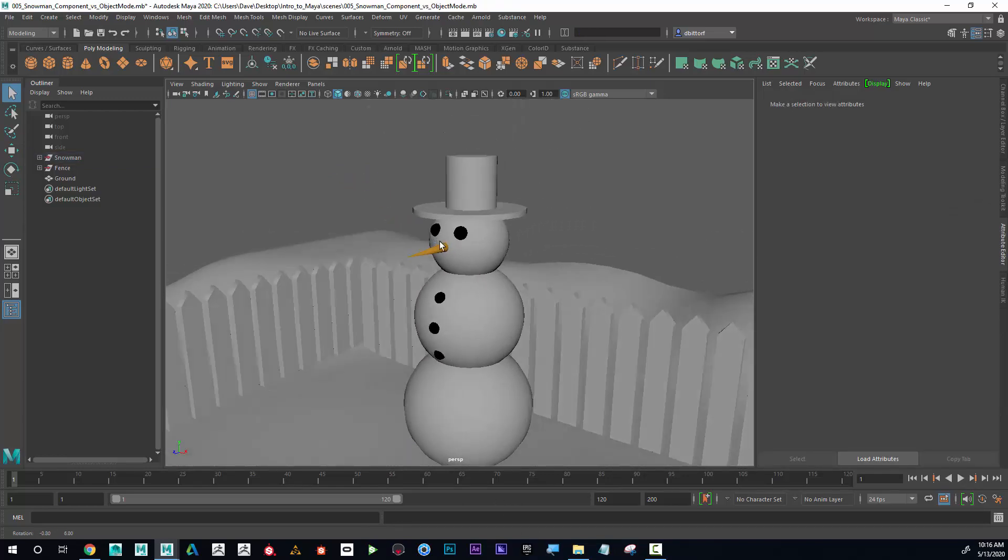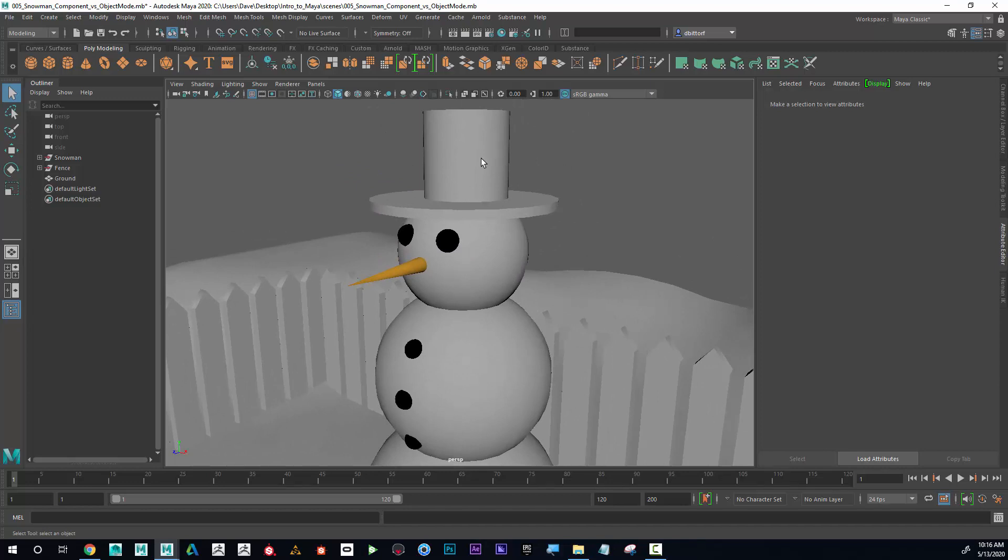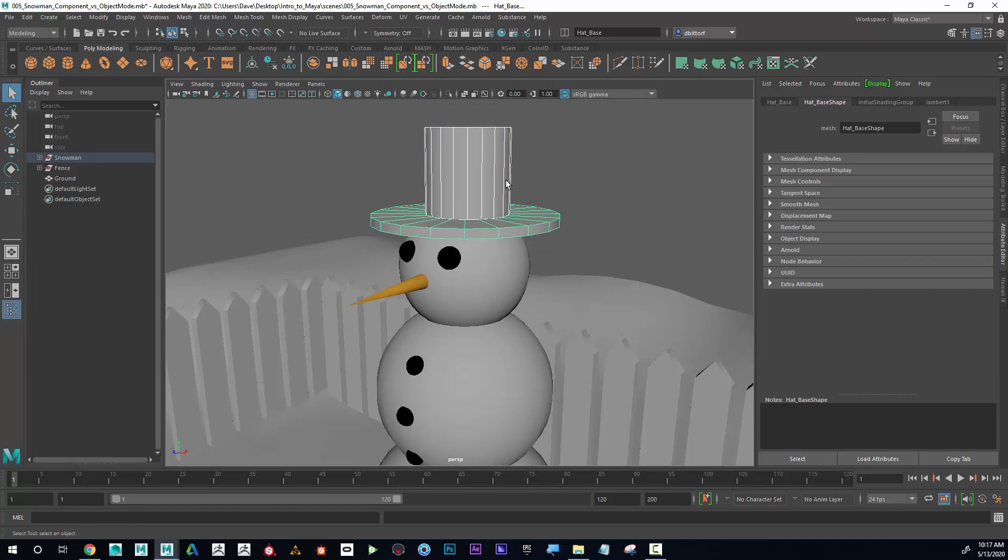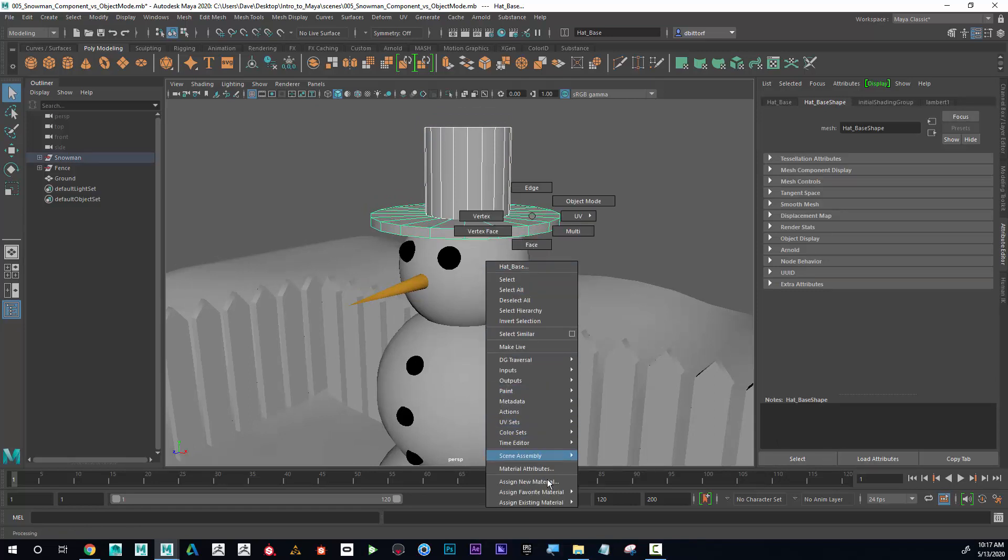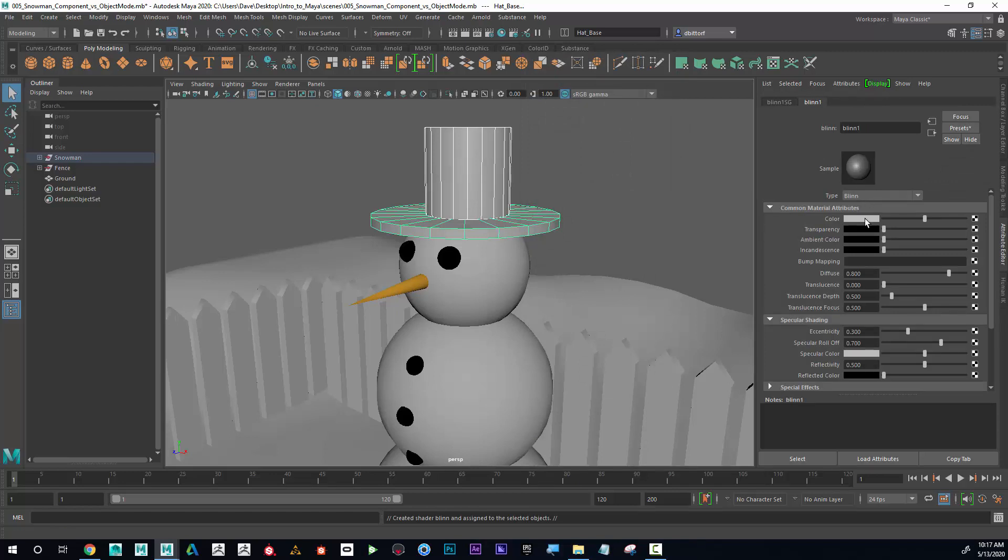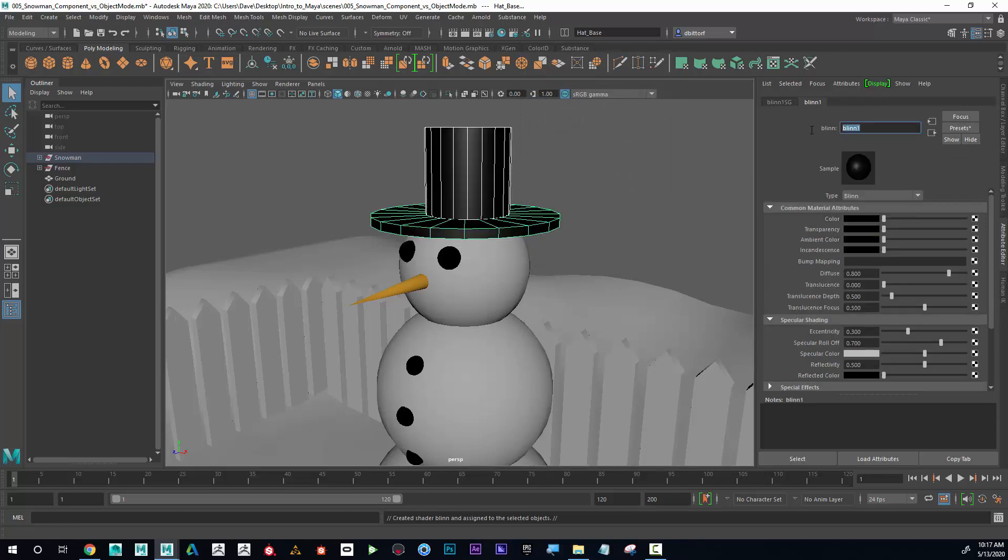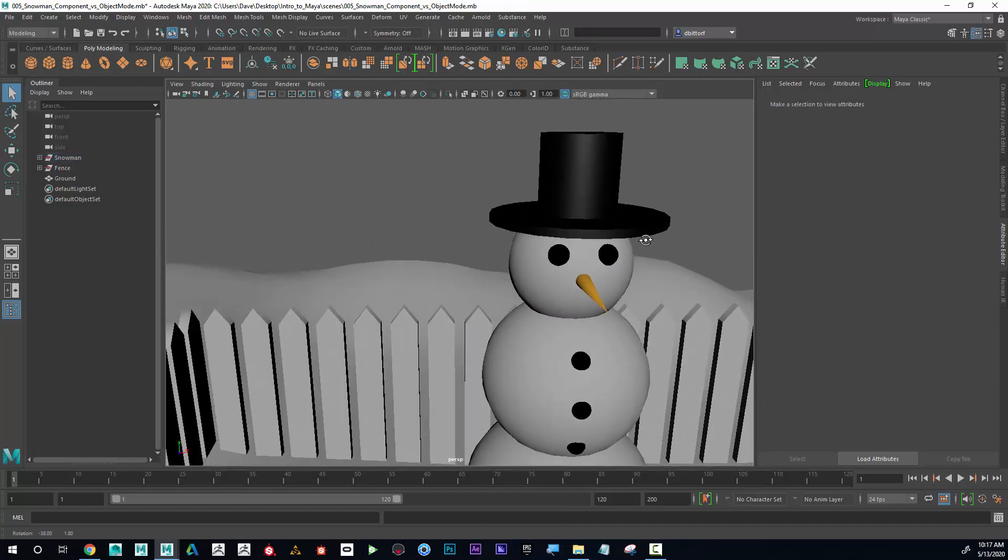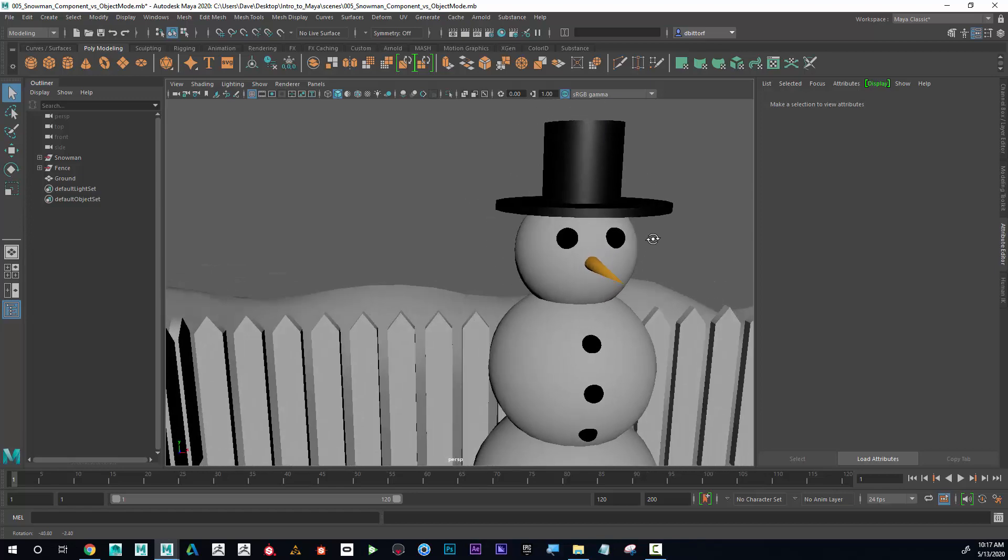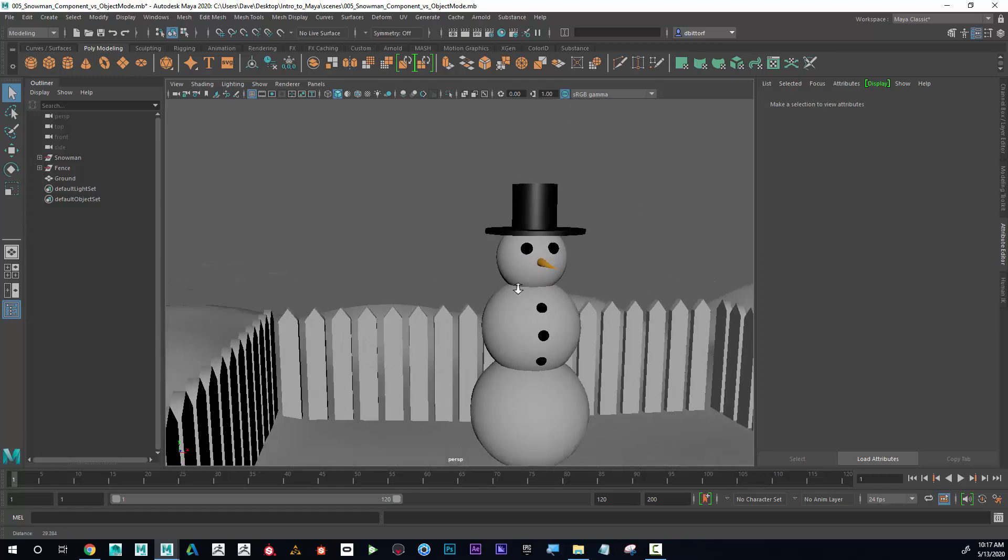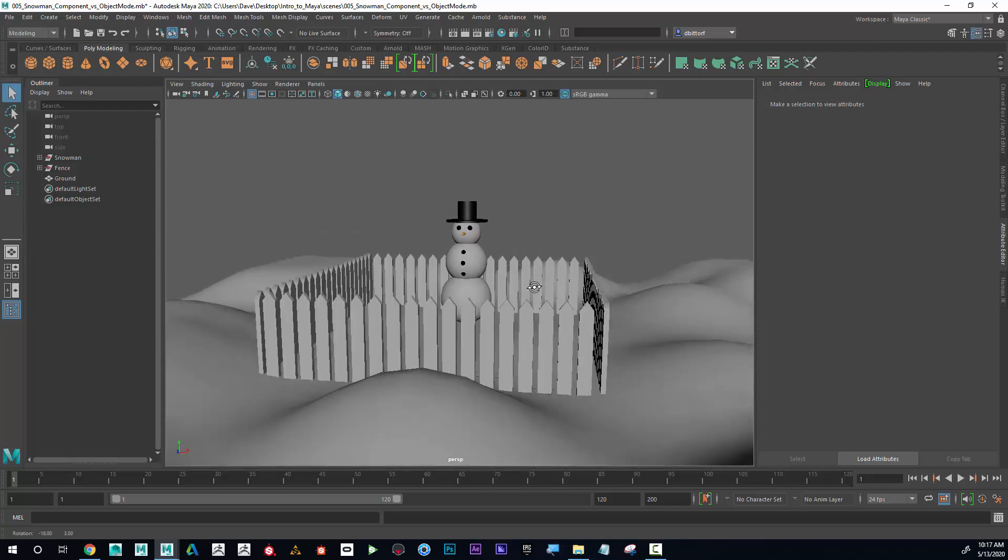And for his hat, I want that to be a black hat, but I want it to be shiny. So I'm going to select both of these, holding down shift and select them. Now I'm going to right click, assign a new material, Blinn. And I'm going to go here and make it like this. I'm going to call this black underscore shiny. And I can see how the hat is kind of shiny now where the eyes and the buttons are not. Excellent.